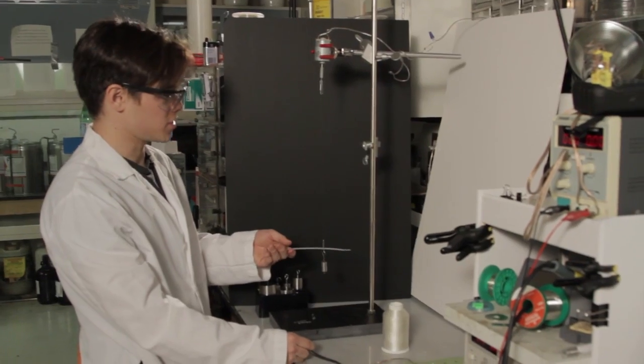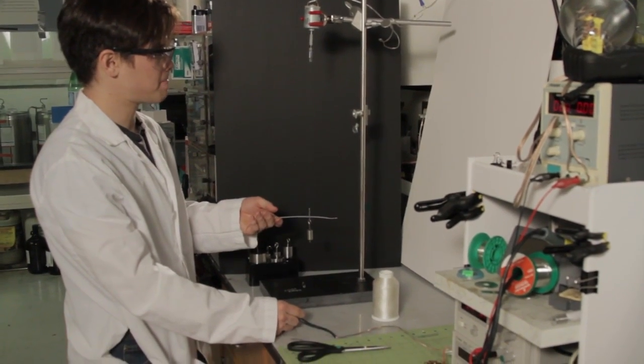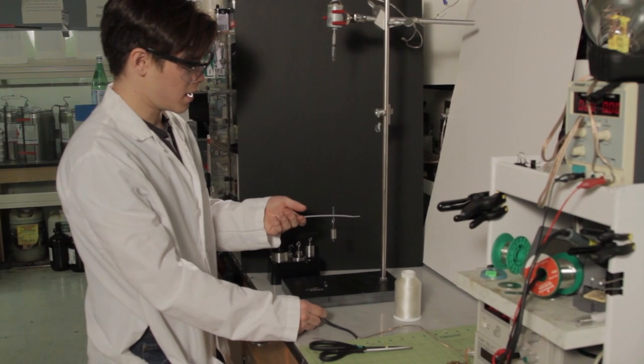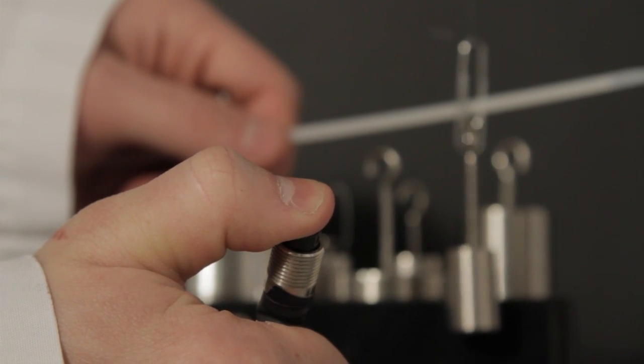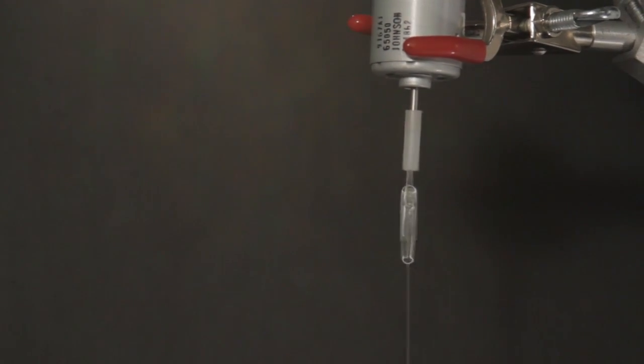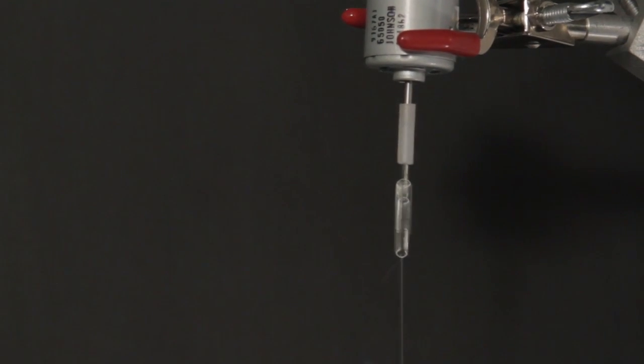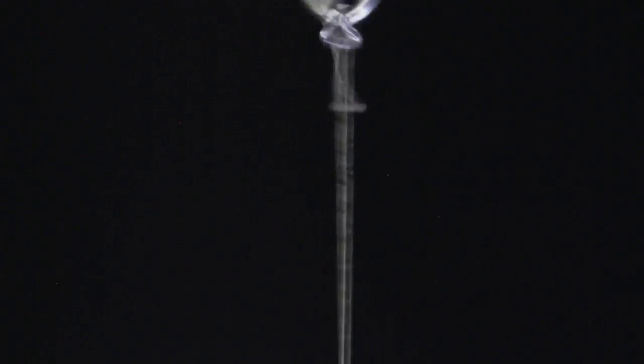What I can do now is just put something here to keep it from untwisting and turn the motor on. And as I do that, the motor is going to insert twist into the fiber.